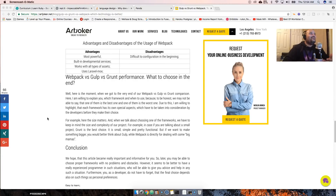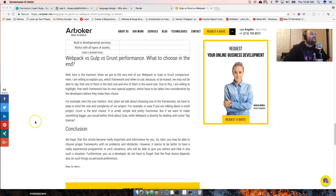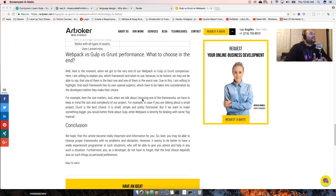So why did you bring me to this website? Sometimes you fall into this loop of checking blog after blog and realize you haven't done any work. Then you bump into articles like this where, at the very end of the Webpack versus Gulp versus Grunt comparison, they say: 'I'm willing to explain which framework and when to use, because we may not be able to say one of them is the best.'